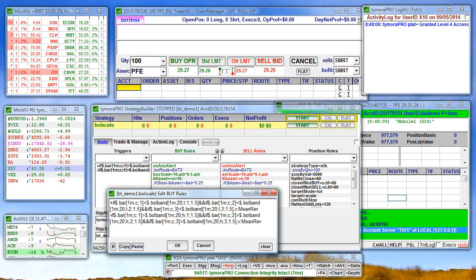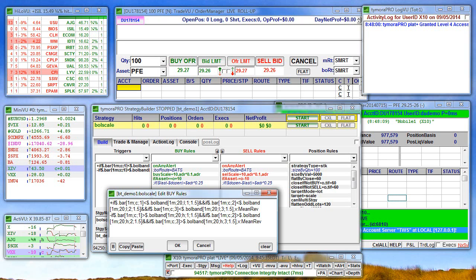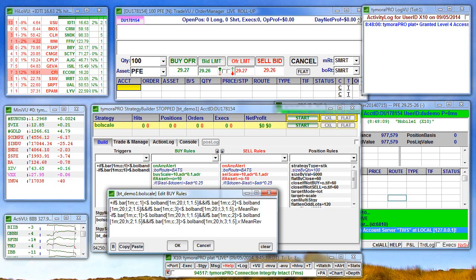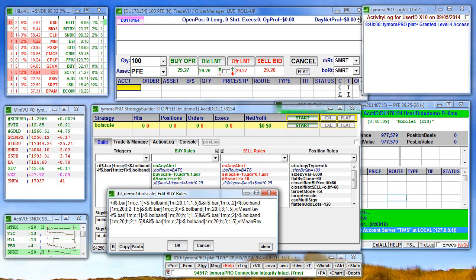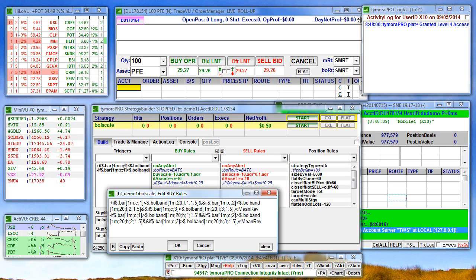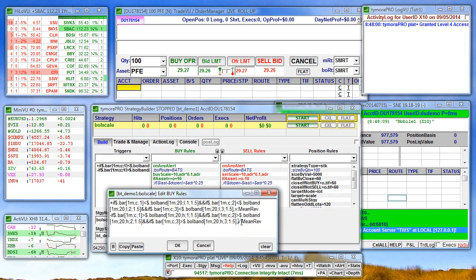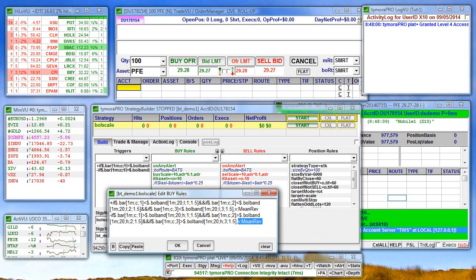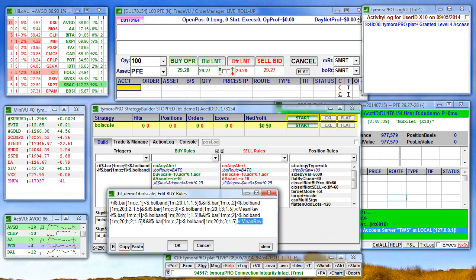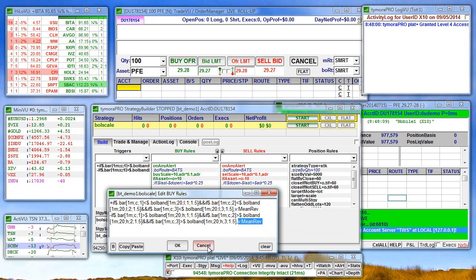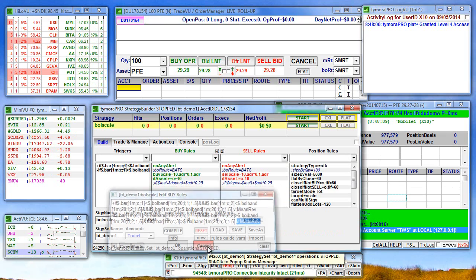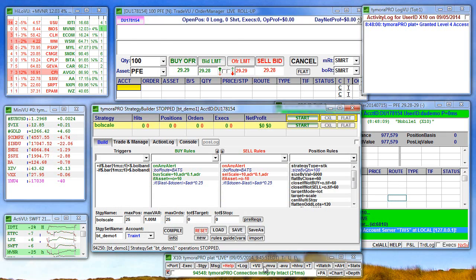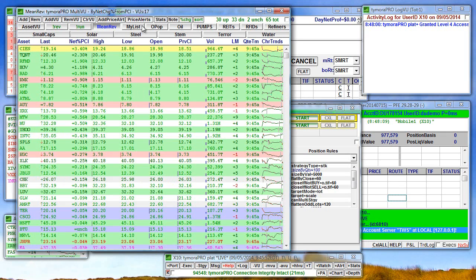The strategy will sell if 3 one-minute bars close above the one-minute upper Bollinger Band. The strategy will also use assets from the Mean Rev Watch View tab and will calculate all the remote global variables needed for the strategy based on that list.